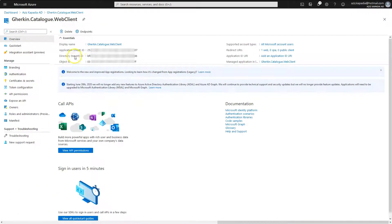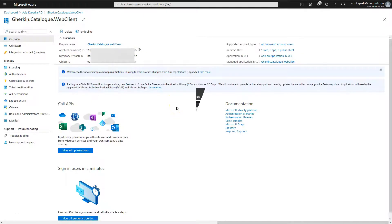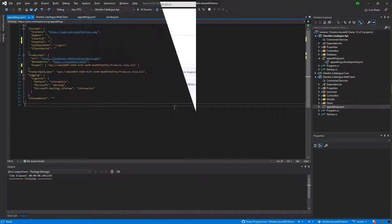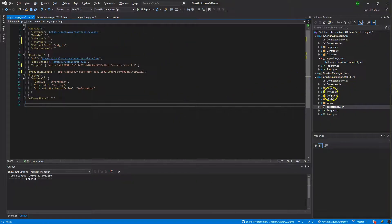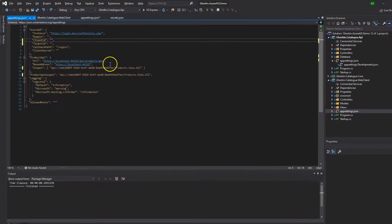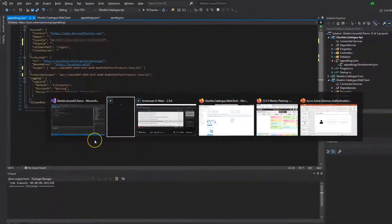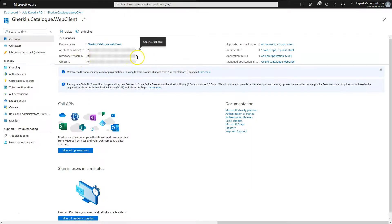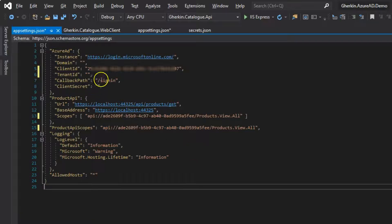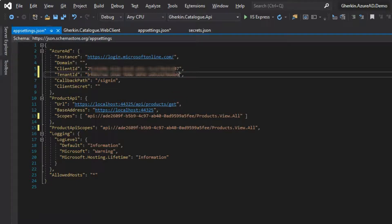Open the Overview blade and copy the Application Client ID. Switch to the Visual Studio solution, open the Gherkin.Catalog.WebClient appsettings.json file, and paste the copied client ID into the blank ClientId settings value. Then copy the Tenant ID from the Azure portal and paste it into the TenantId settings value.